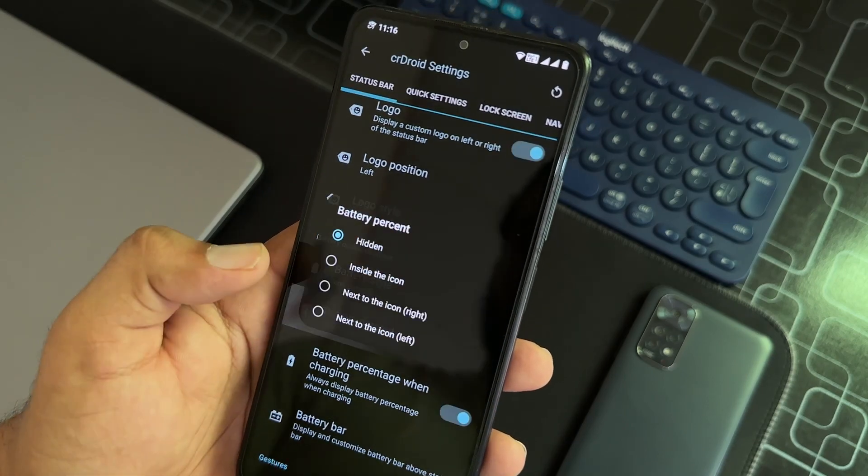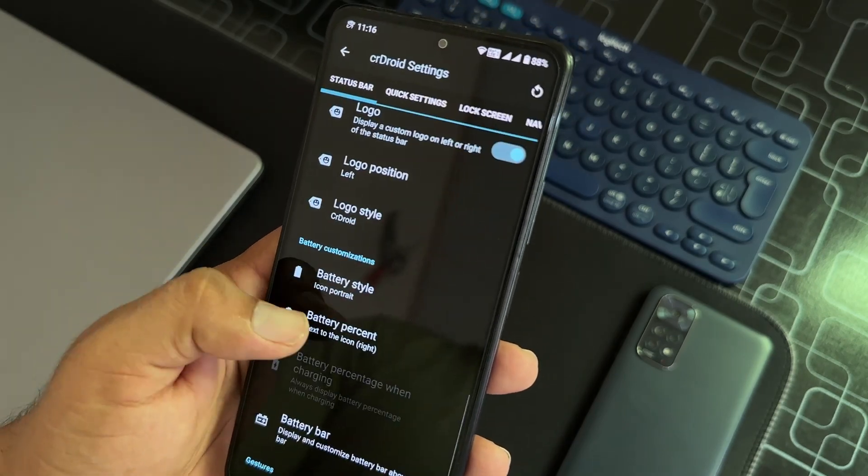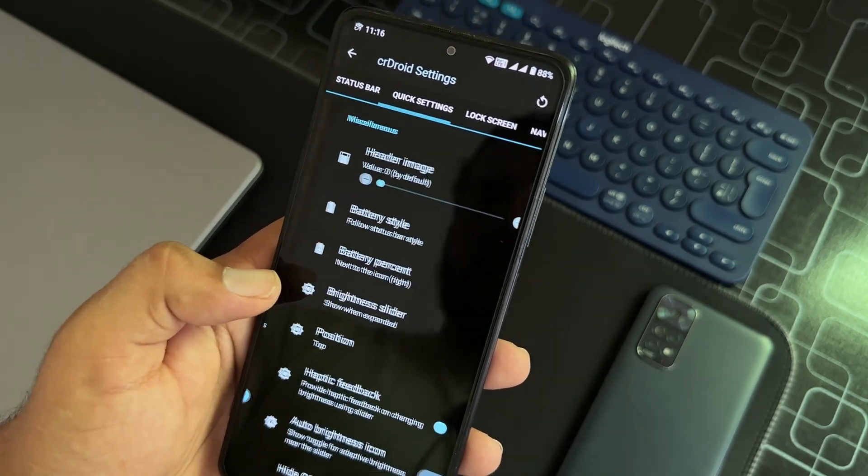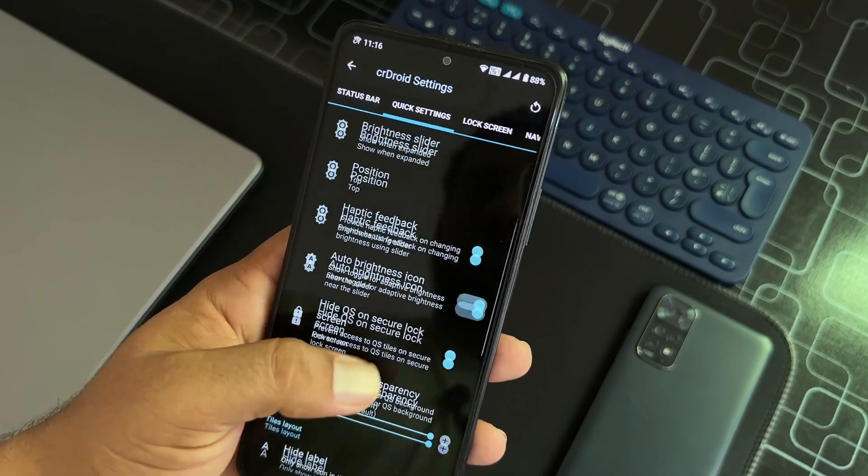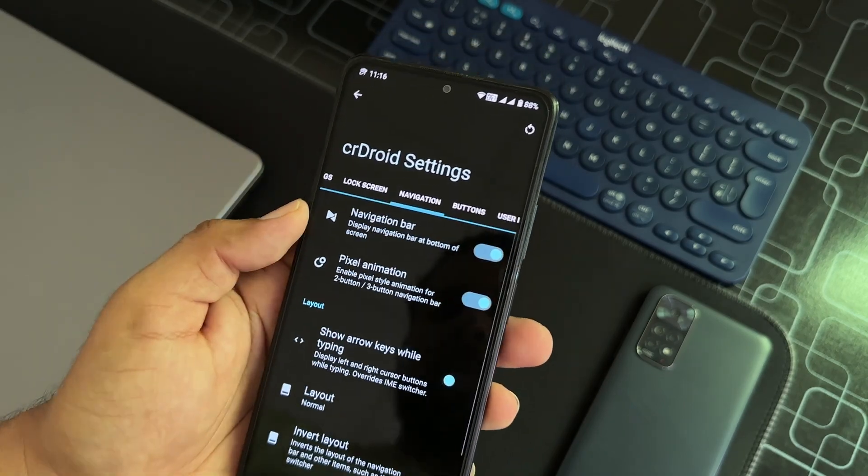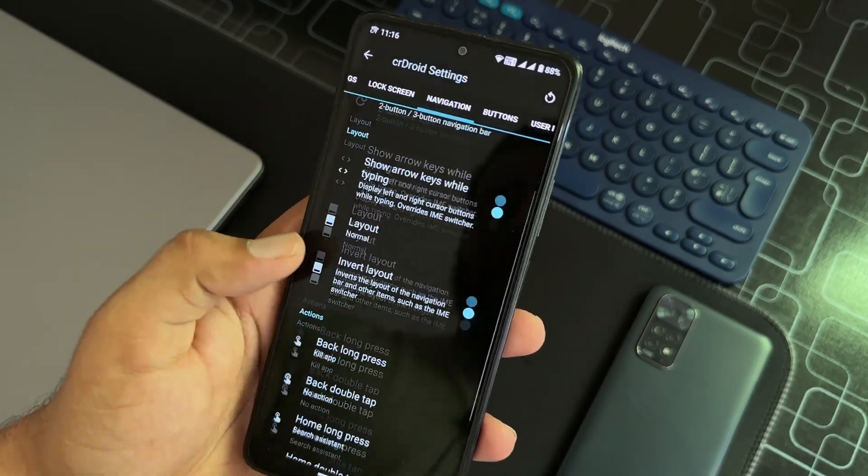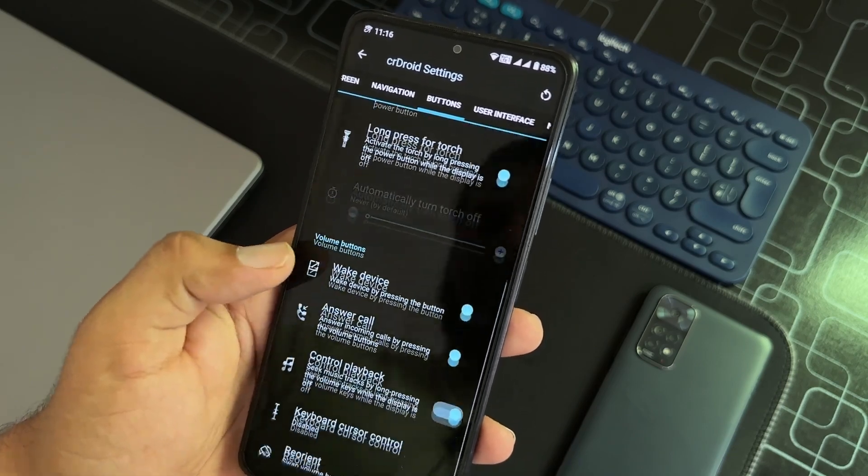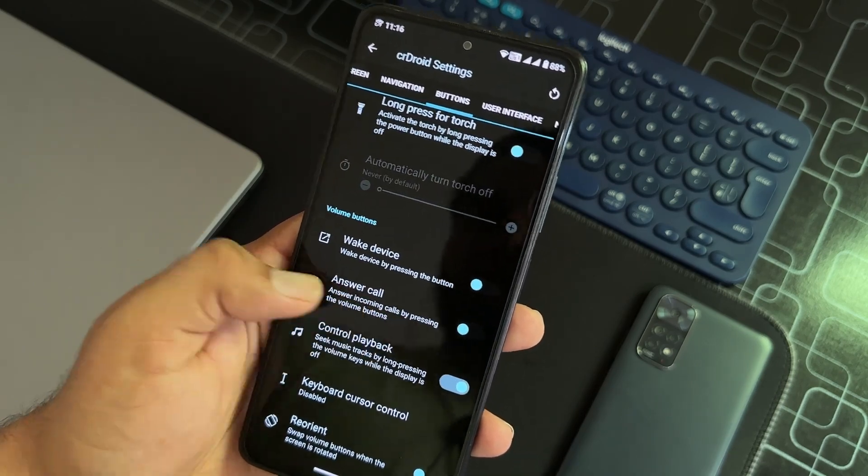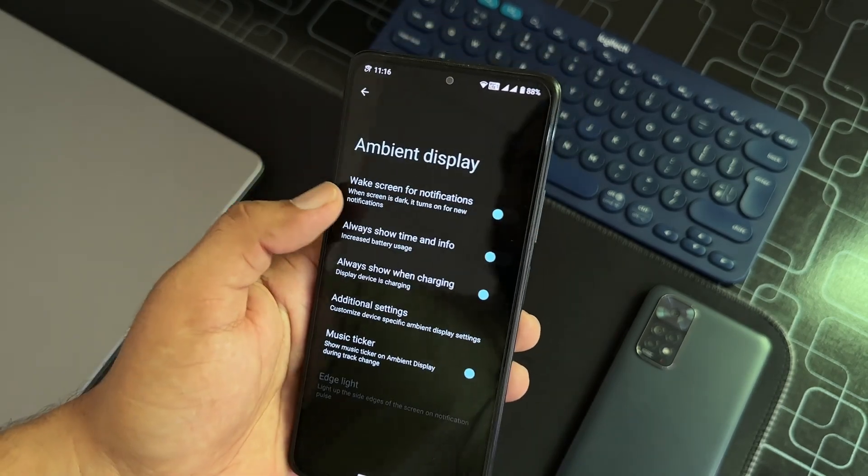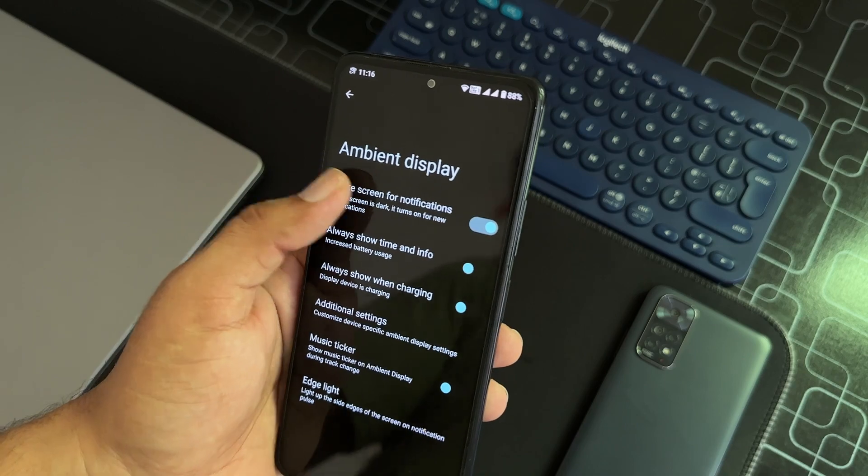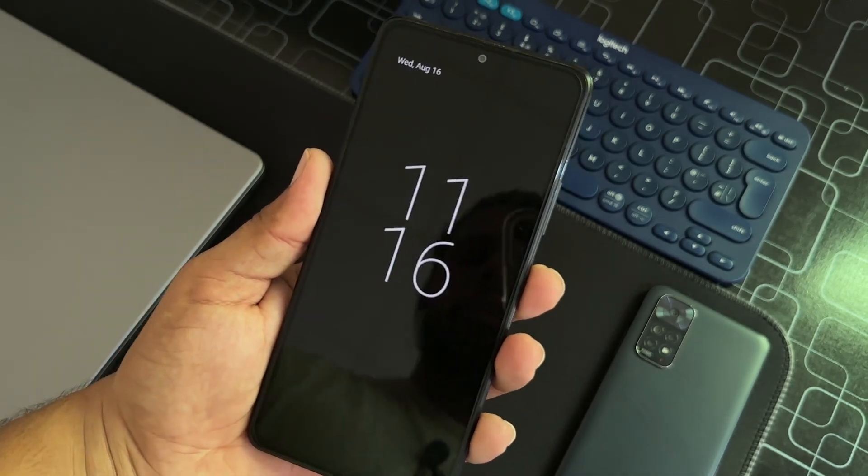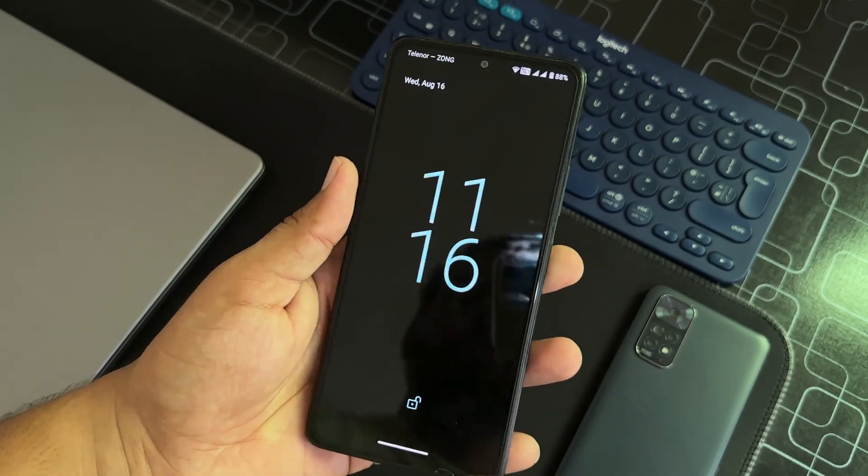Battery bar, then we have quick settings, lock screen settings, navigation bar customizations, button customizations, then we have user interface.